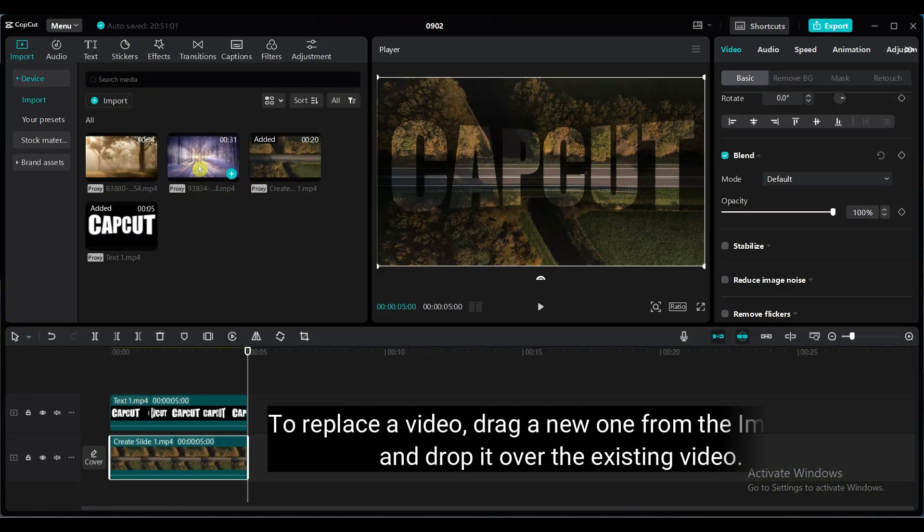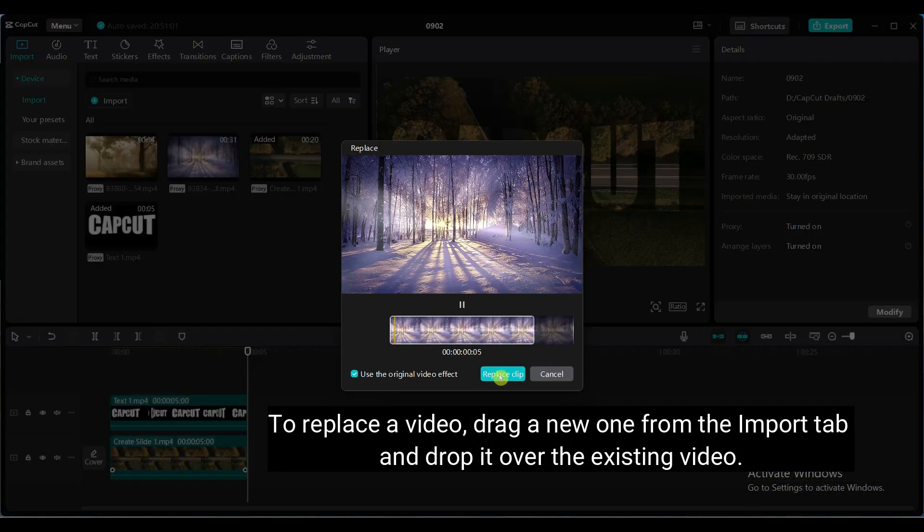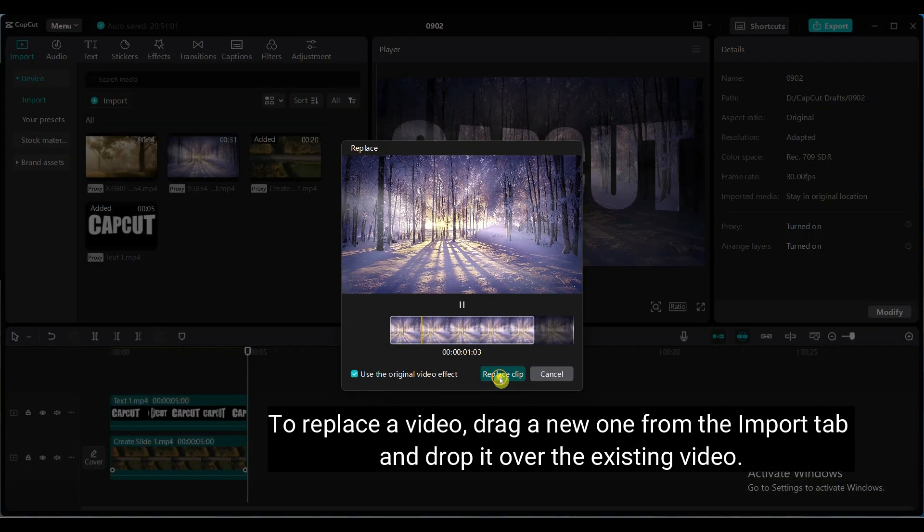To replace a video, drag a new one from the Import tab and drop it over the existing video.